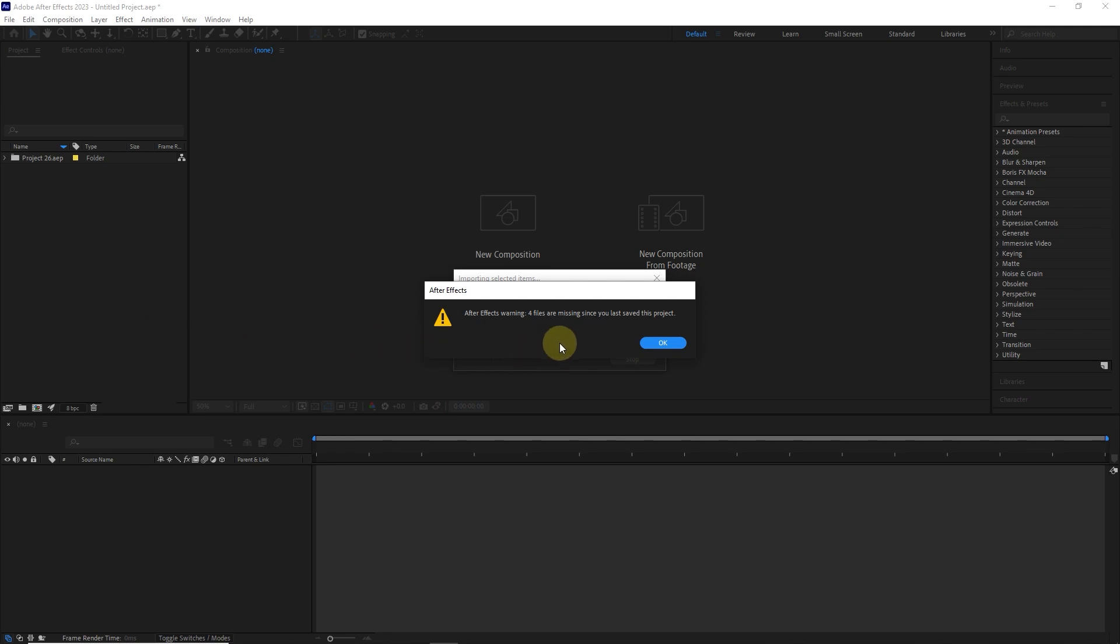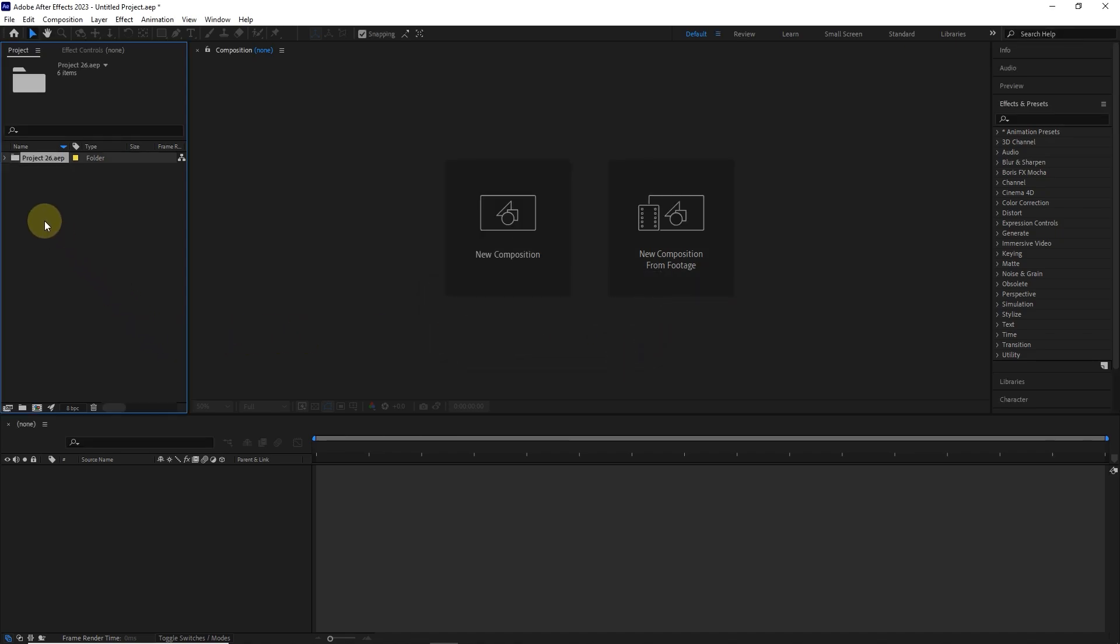Now you can see that because I change the location of the files, this warning message appears and says that four of the project files are missing. I press the OK button.